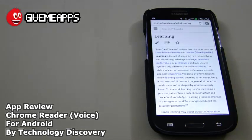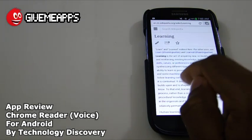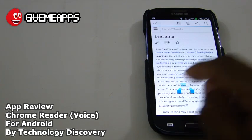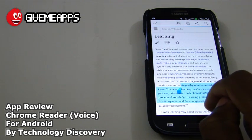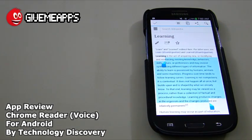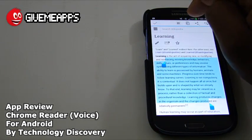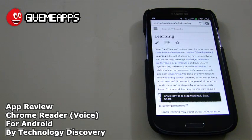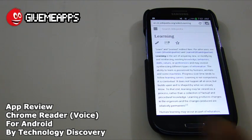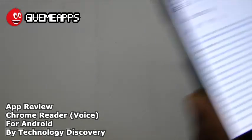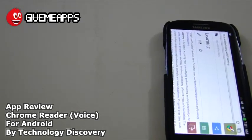And here we are. To select text on your Galaxy S3, or any Android device, you need to tap for a long time on the screen. Then you just select the text that you want to hear. Once you're done, tap on Copy. The app then reads aloud: 'Forcing existing knowledge, behaviors, skills, values, or preferences, and may involve synthesizing different types of information. The ability to learn is possessed by humans, animals, and some machines.' We then shook our device — progress over, and done. You get that little menu appear.